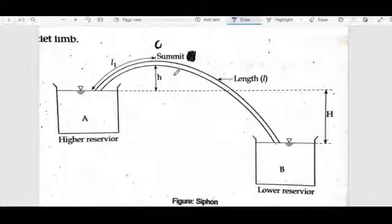Briefly, a siphon is a long bend pipe connecting a high elevation reservoir and a low elevation reservoir.